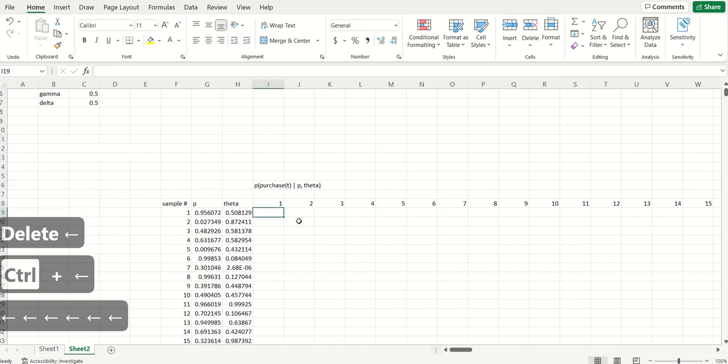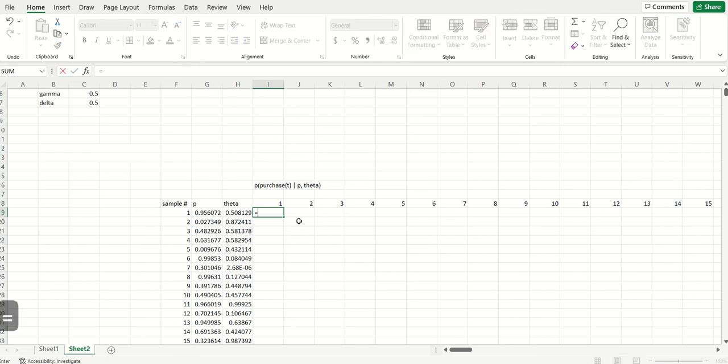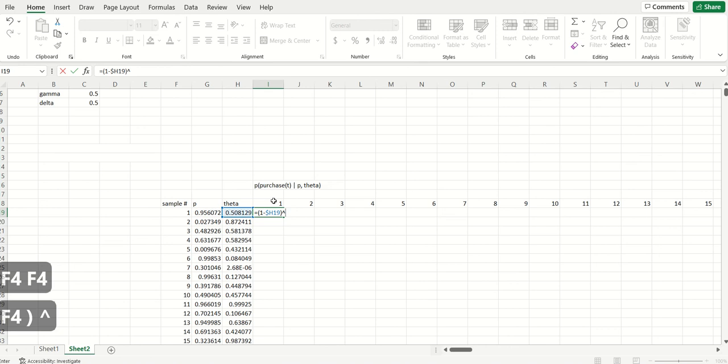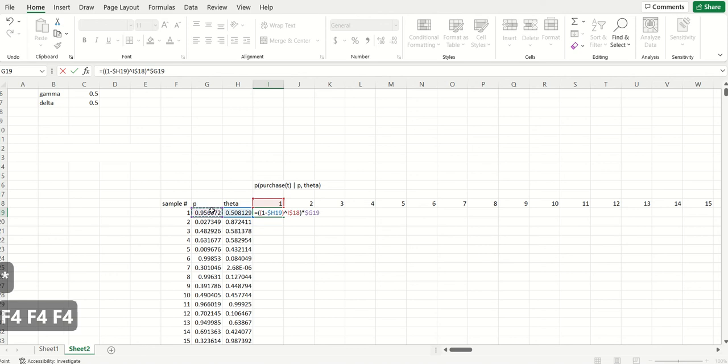Now, the probability that a customer will make a purchase in a week is the probability that they're alive in that week multiplied by the probability that they purchase given that they're alive. So the probability that they're alive in week T is the same formula that we've been using for quite a while, which is one minus theta to the T. So one minus theta raised to the power of T. And then what I'm going to multiply this by is P.